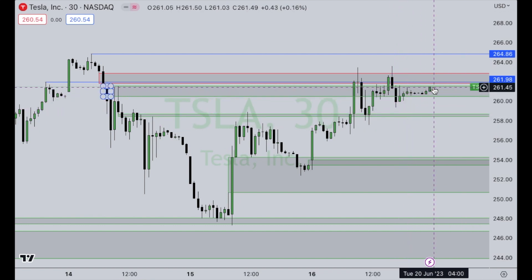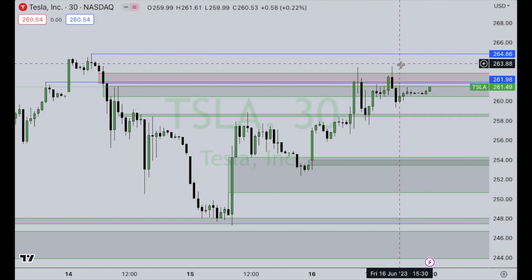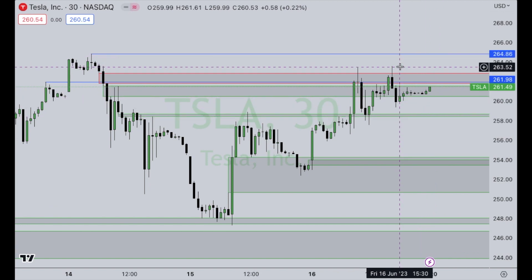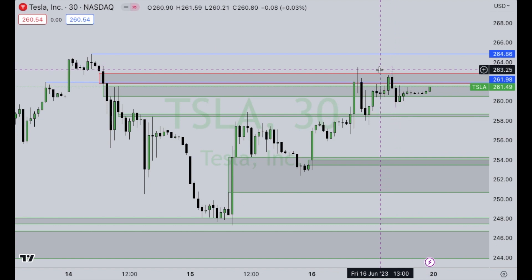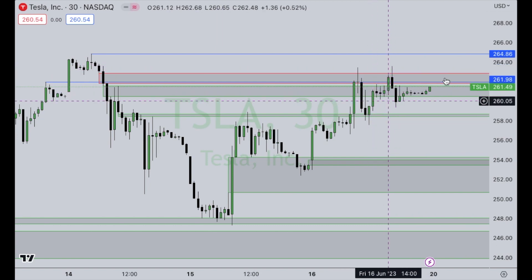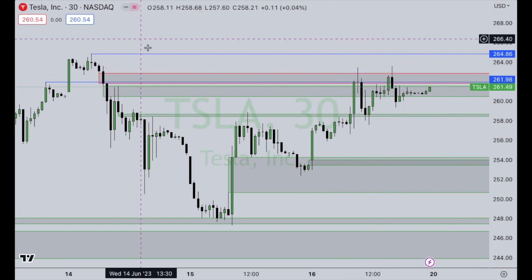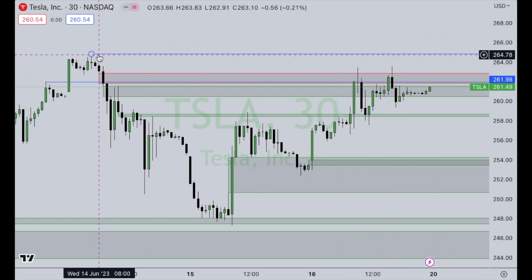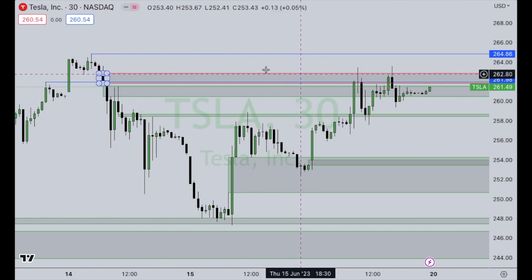We also have relative equal highs, which a lot of retail traders were taught will act as resistance. But from what I've learned and what I see, oftentimes relative equal highs will lead to price actually going up and expanding through those highs into liquidity — which on Tesla is at $264.87. So that's my area of interest going into Tuesday for Tesla.